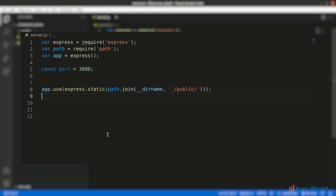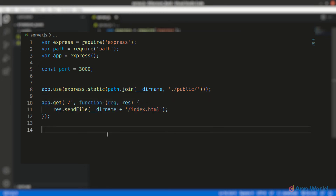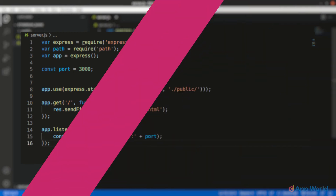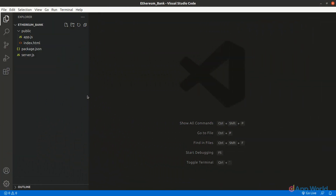Then we will serve the index.html file on the slash URL, which will be our homepage. So whenever any user heads to localhost:3000, the index.html file will be served. And lastly, the listen function with the port variable — and that's it for our server-side code.